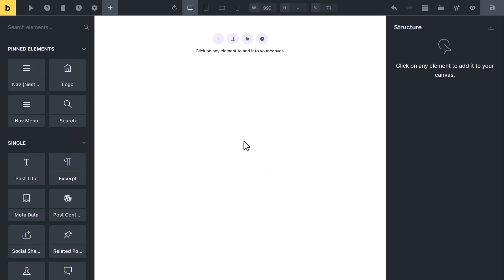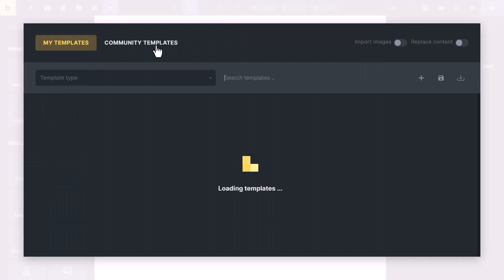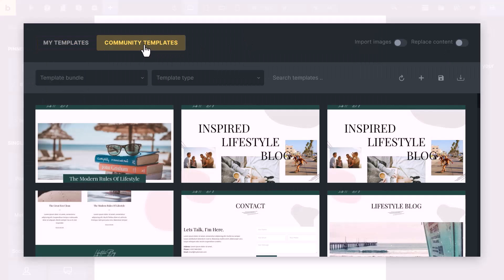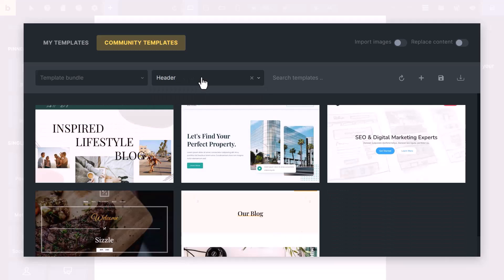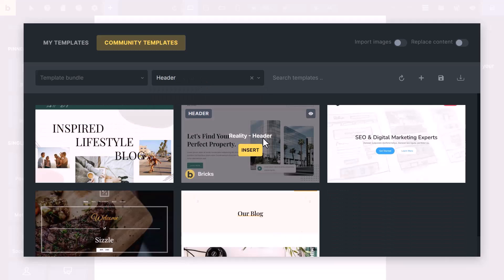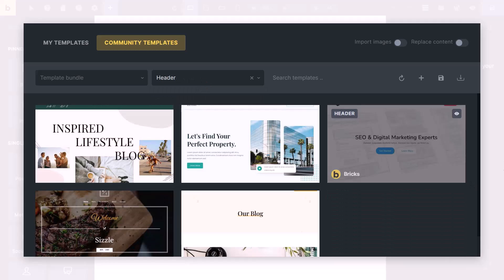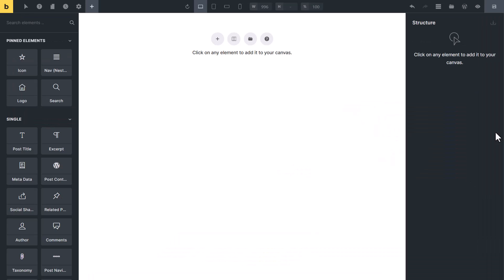There are two ways to create a header. You can create a header from scratch, or click on the template icon, go to community templates, select template type to header, and import a header template from there. But in this video, you will create from scratch.